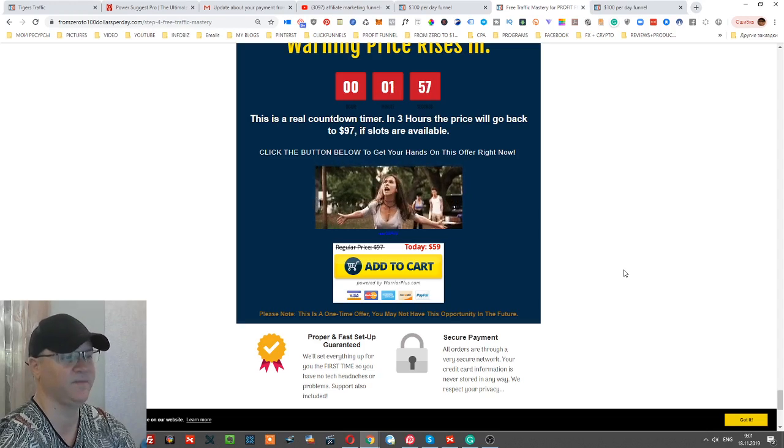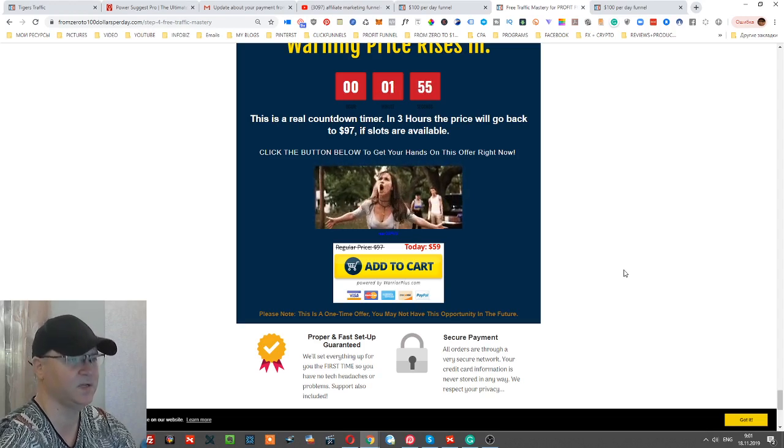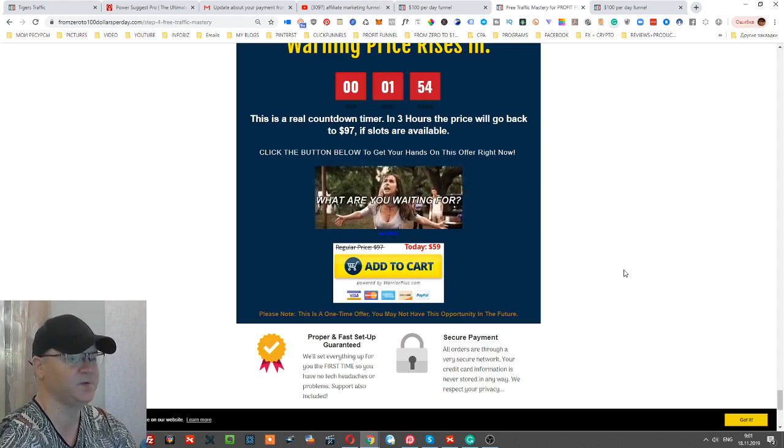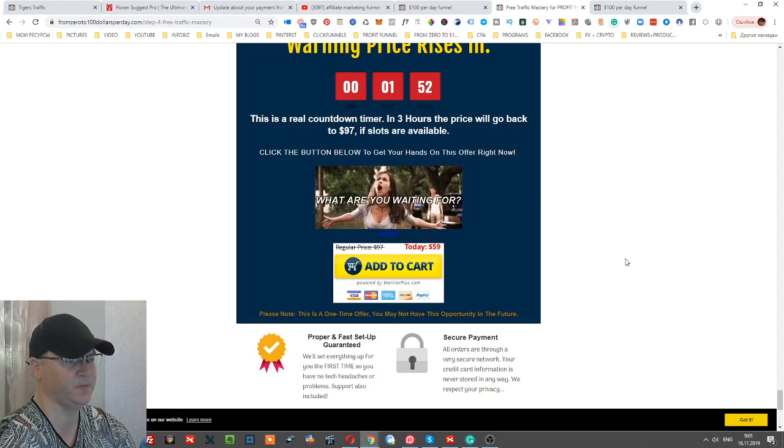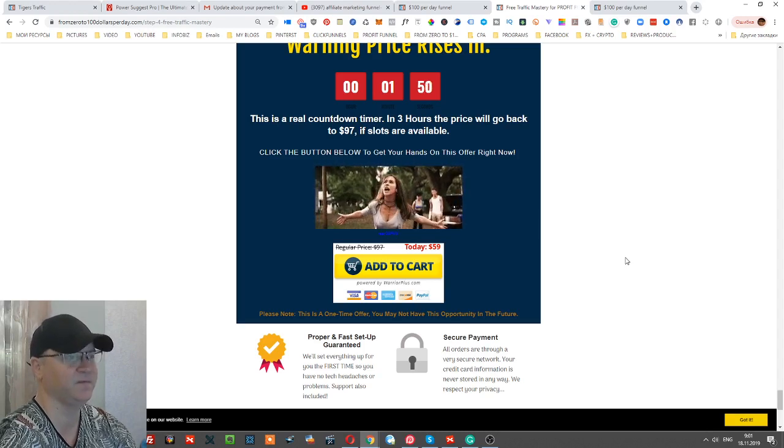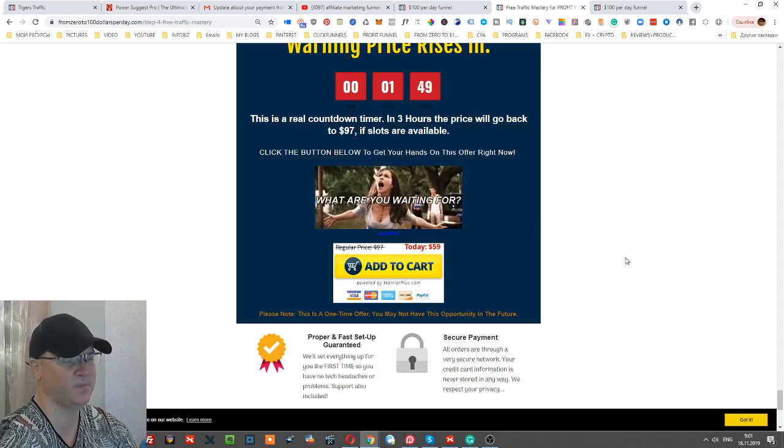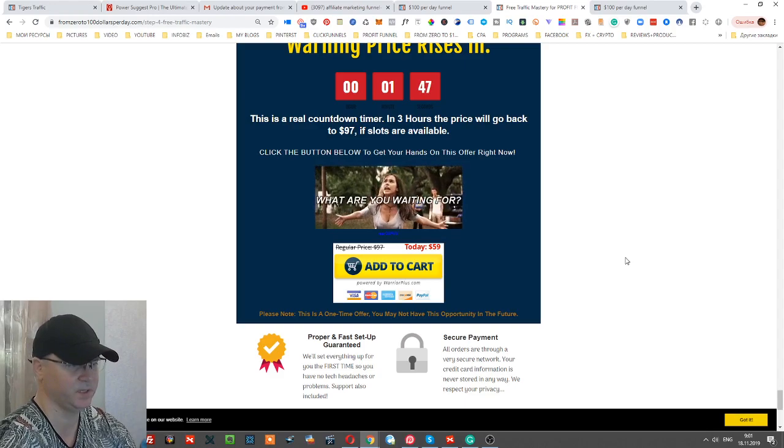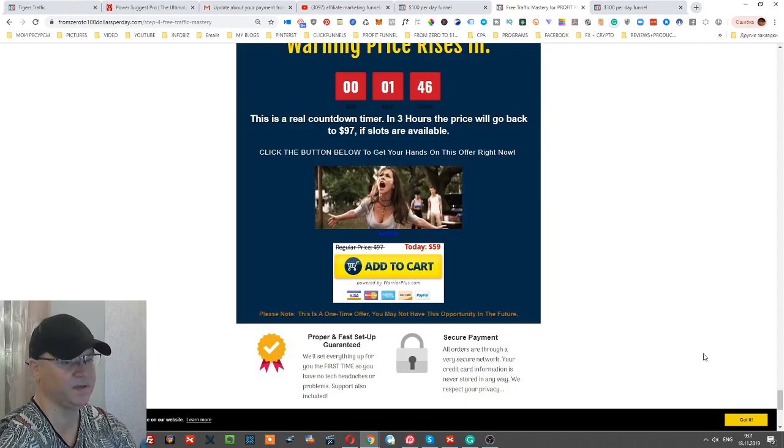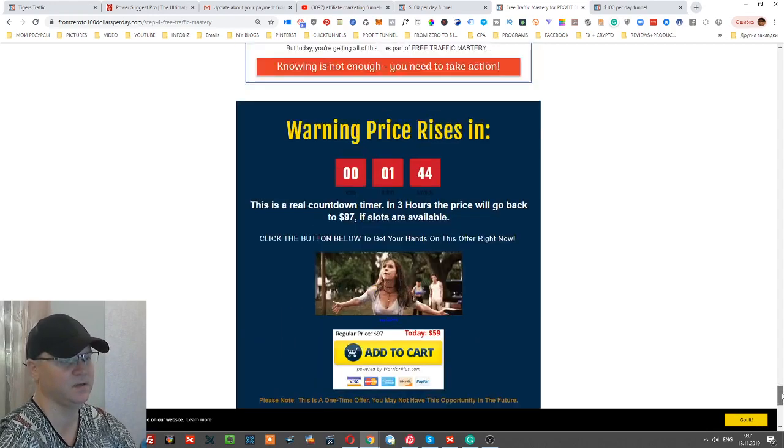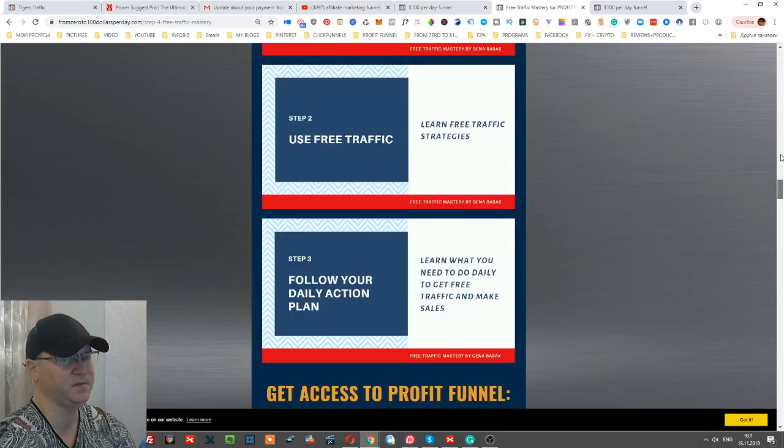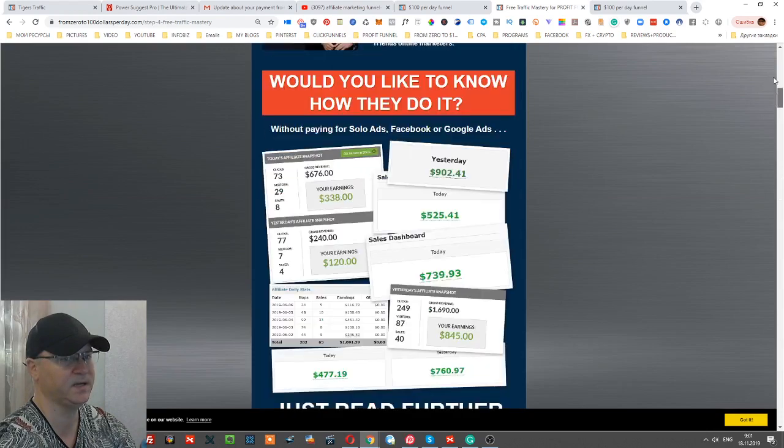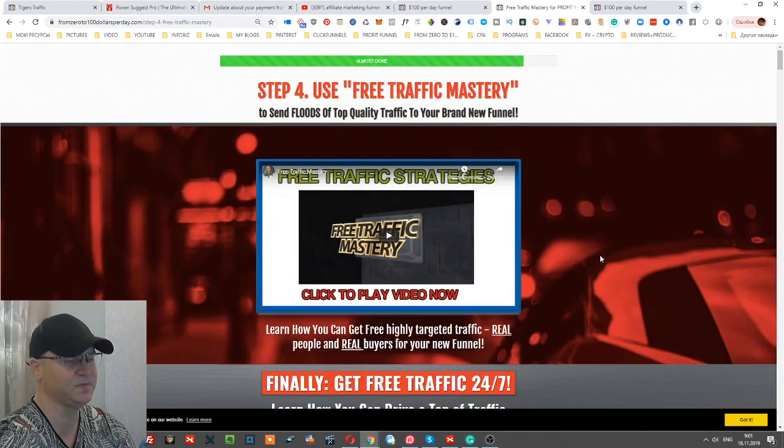This is how you can actually make your money back, the money which you spent for example to buy paid traffic, to buy solo ads. This is actually the funnel. If you would like to get access to this funnel, simply click the button, the link which you will find below this video.